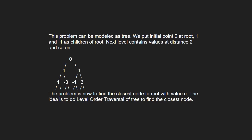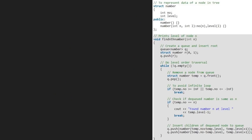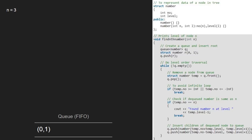Next, let us see the algorithm. Let's take the number to be 3. So, we pass 3 to find nth number. Then, we create a queue and a structure in which we add 0 as number and 1 as level and push the structure into the queue.